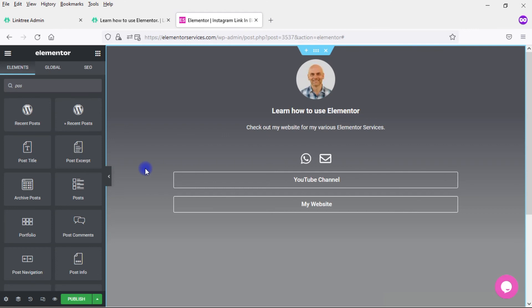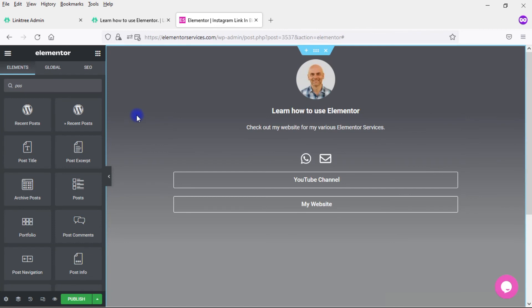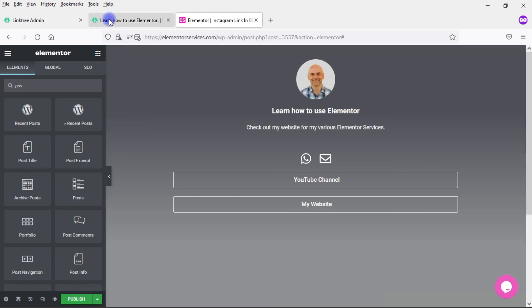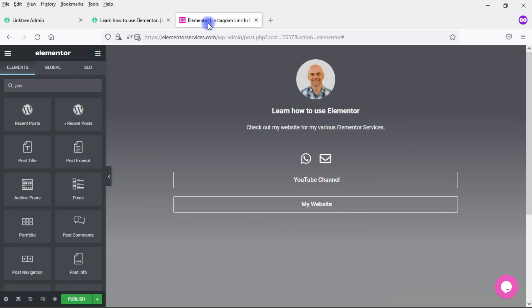And again, Linktree, while not expensive, is $6 a month to remove the branding, which I would definitely want to do in a case like this. $72 a year. You can buy Elementor Pro for less than that. Some of the things I'm talking about here do require Elementor Pro. So think about what you want on a page like this and add it in. Don't limit yourself just to what you see on a simple landing page like this. Make sure that this link in bio Instagram page works for you and works for your business.